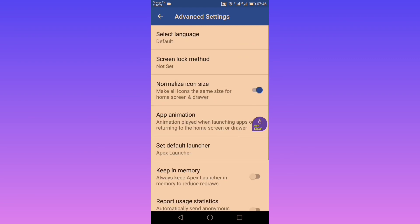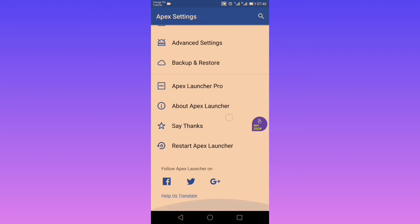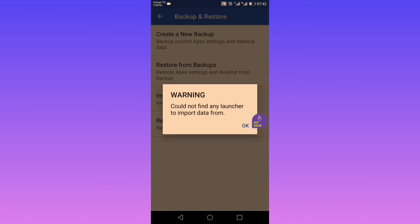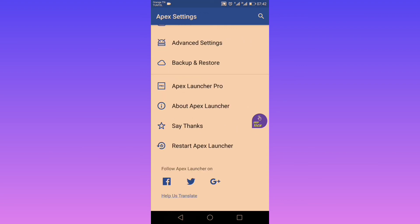Now let's go to advanced settings. Here you can select your language, screen lock method, app animation, and whether to auto-check for updates. Last but not least, you can backup and restore your data. However, when I tried to import data from Nova, it didn't work.